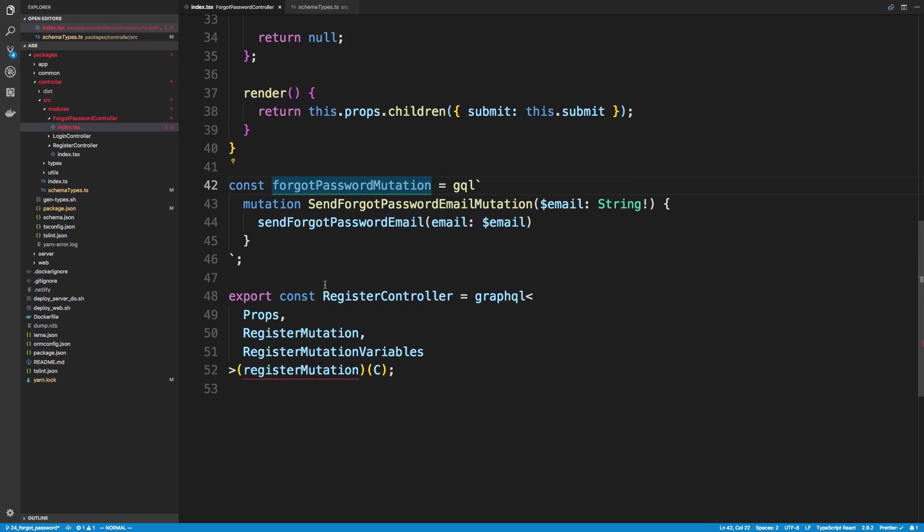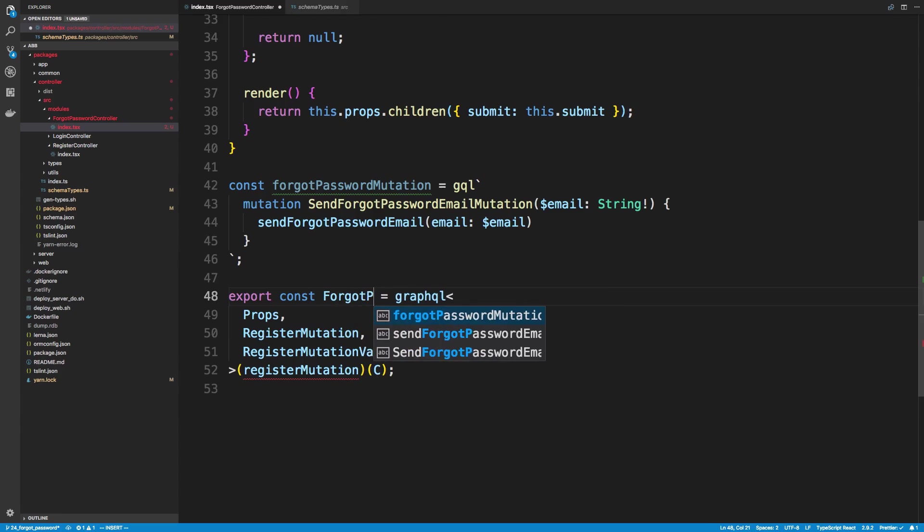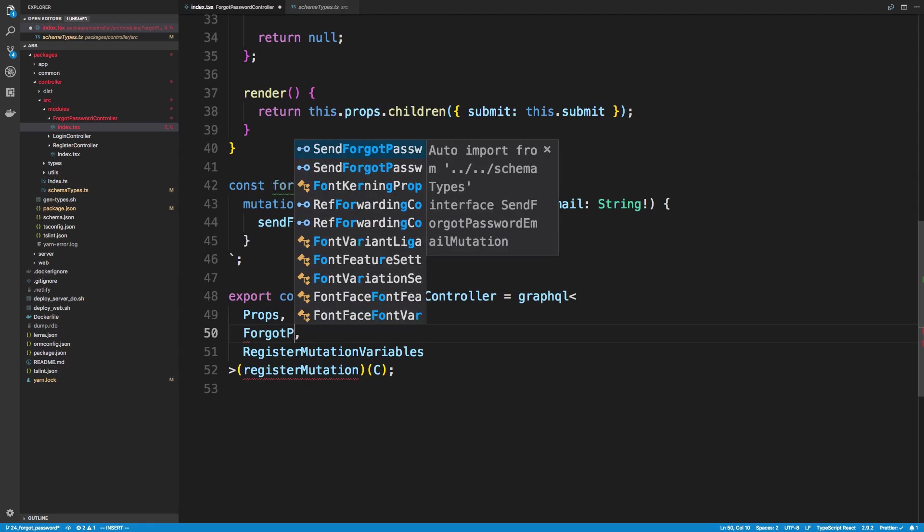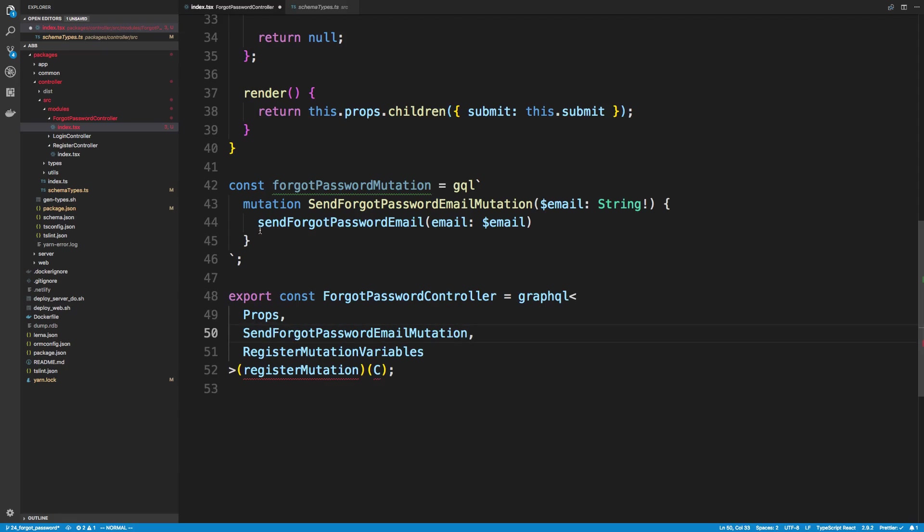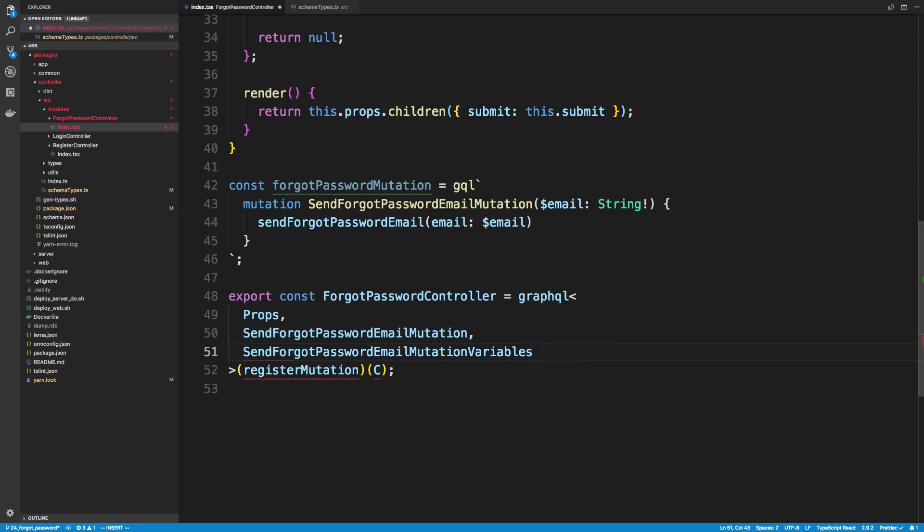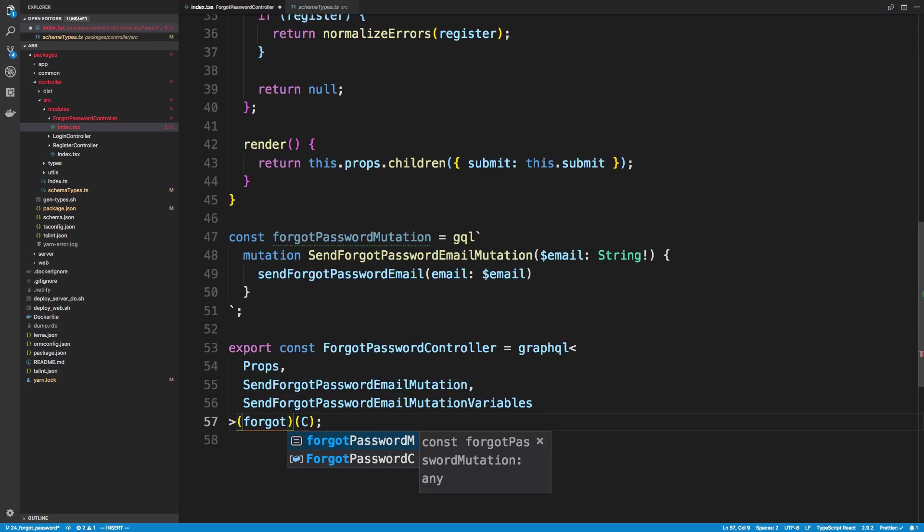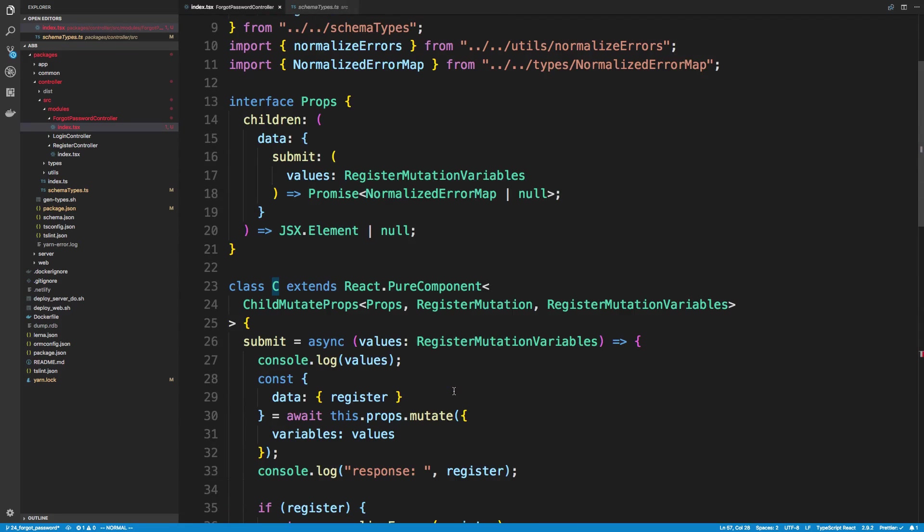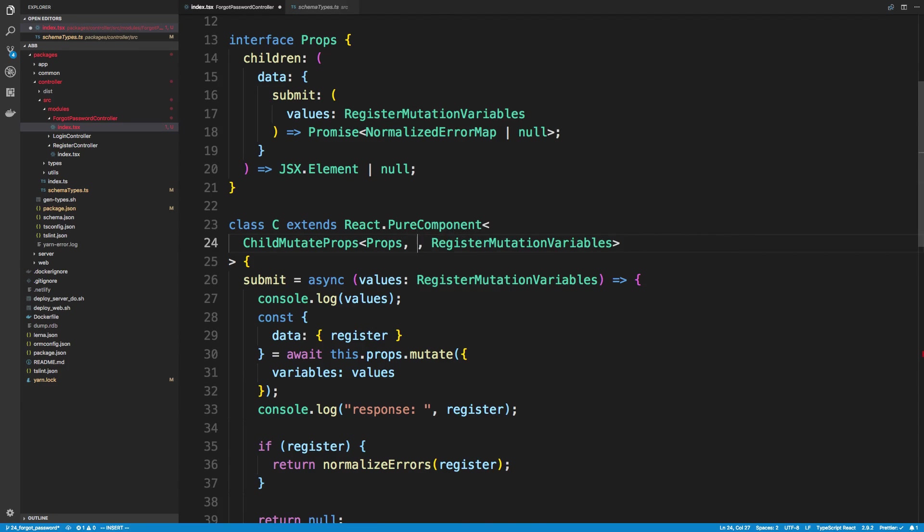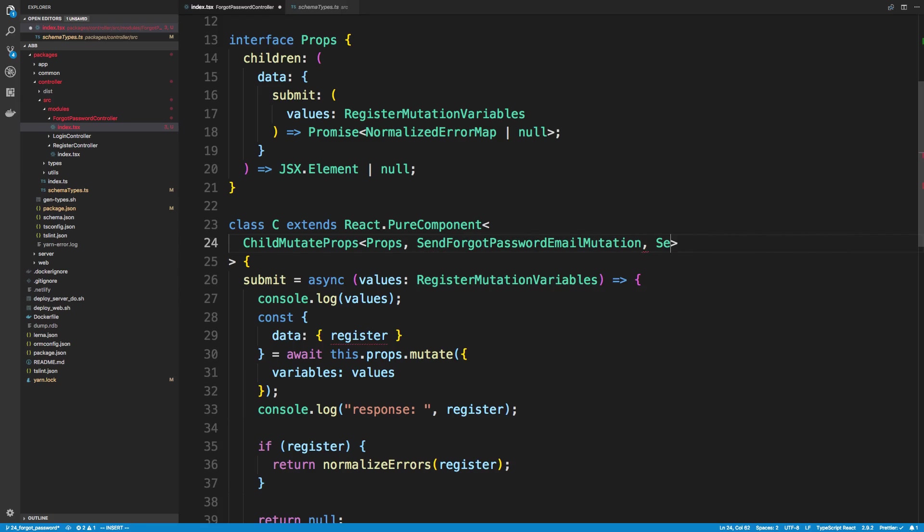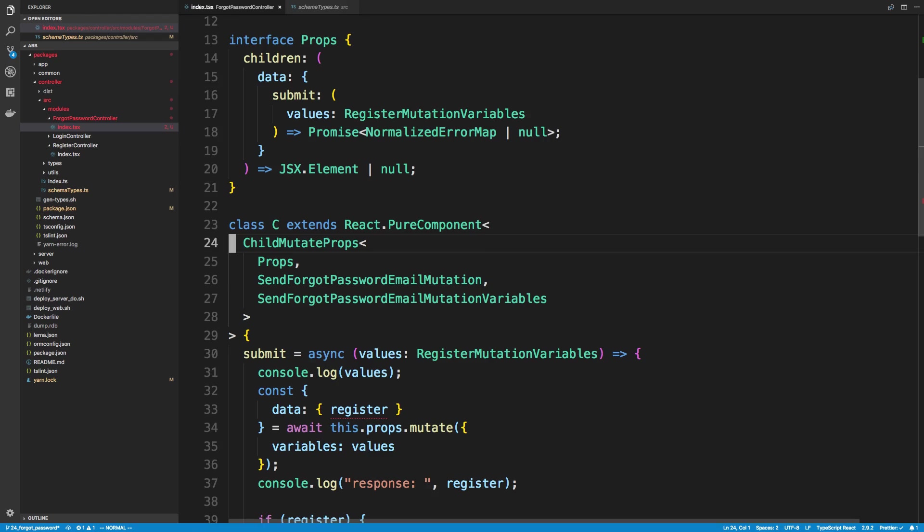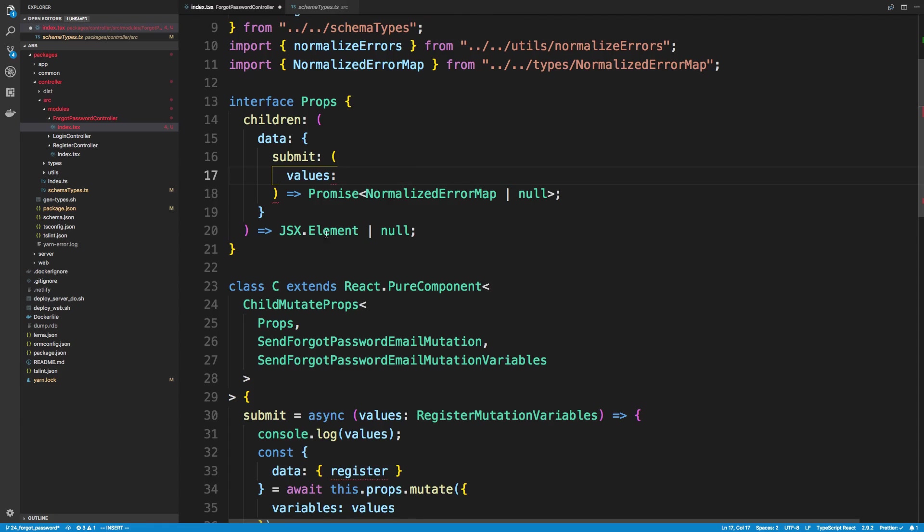So let's go ahead and rename this forgot password controller and let's go ahead and update this. So we're going to be using forgot password mutation, or I guess it's going to be called send forgot password mutation because that's what I named it here. And send forgot variables. And then we're going to pass in our mutation, which is forgot password mutation. And here's our component and we just need to change our component up here so that it uses different things. So we're just going to be using those two types we just created.